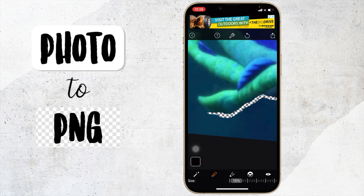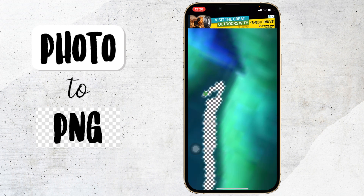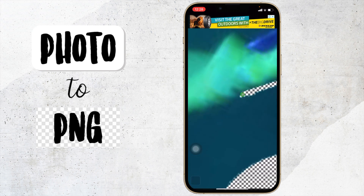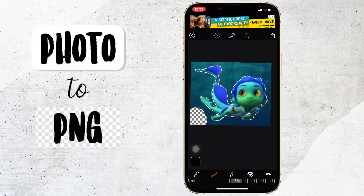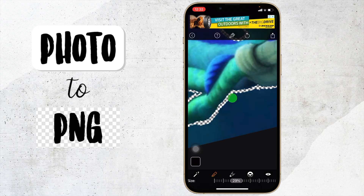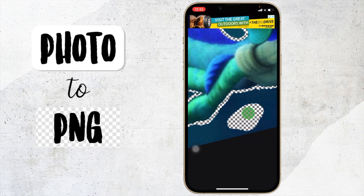This will take a while, so I'll be back when I'm finished. Okay, now that I'm finished with the outline, I'm going to do the rest of the background. It's a bit easier now and I'm going to make the size a little bit bigger so it goes faster.